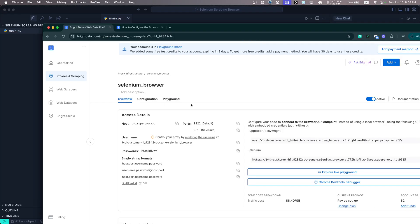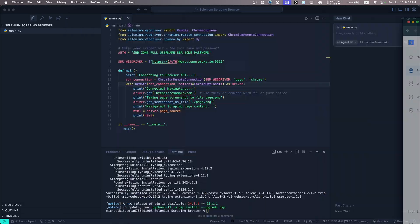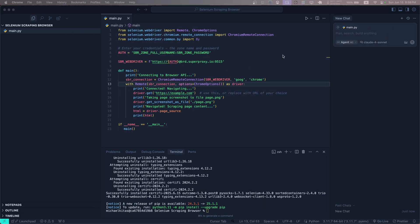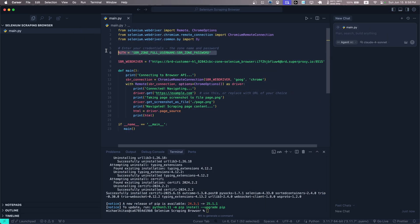Now let's go back on Dashboard and then copy our URL, our Selenium URL. Let's paste it here. We can remove this part, that's fine.